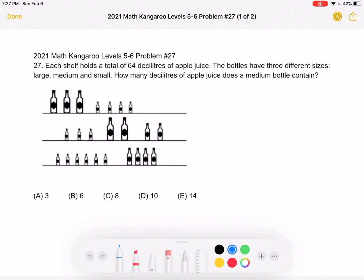This is the 2021 Math Kangaroo levels 5-6, problem number 27. Each shelf holds a total of 64 deciliters of apple juice. The bottles have three different sizes: large, medium, and small. How many deciliters of apple juice does the medium bottle contain?